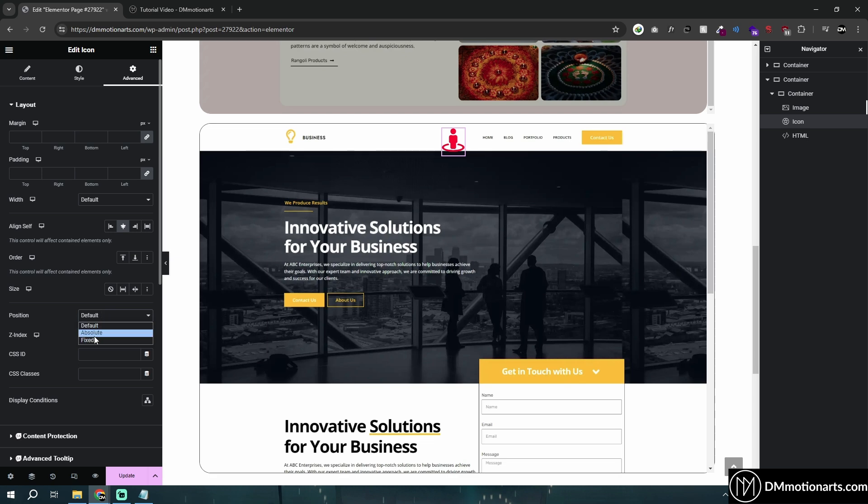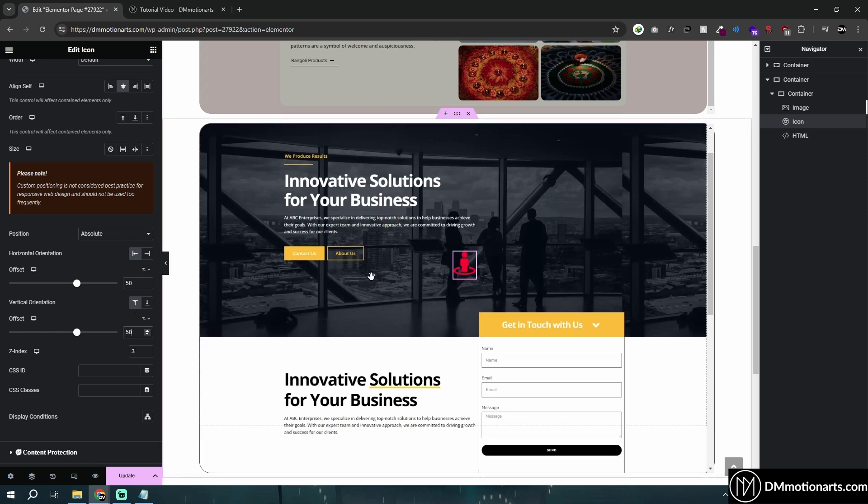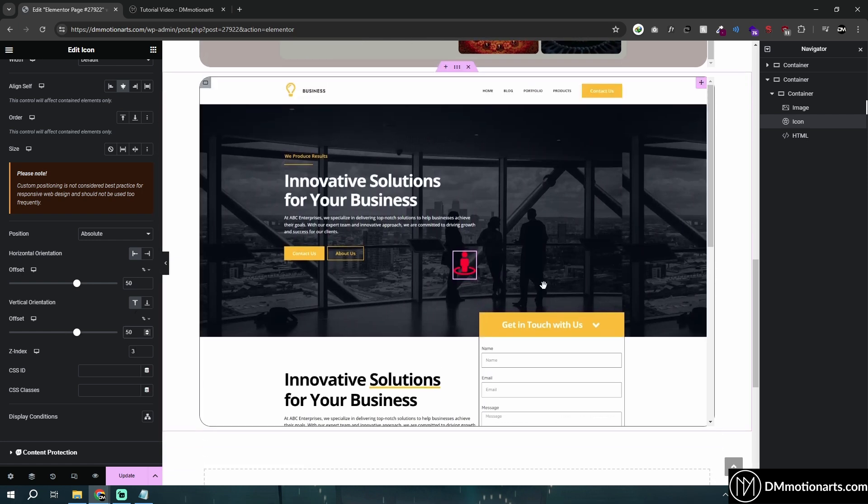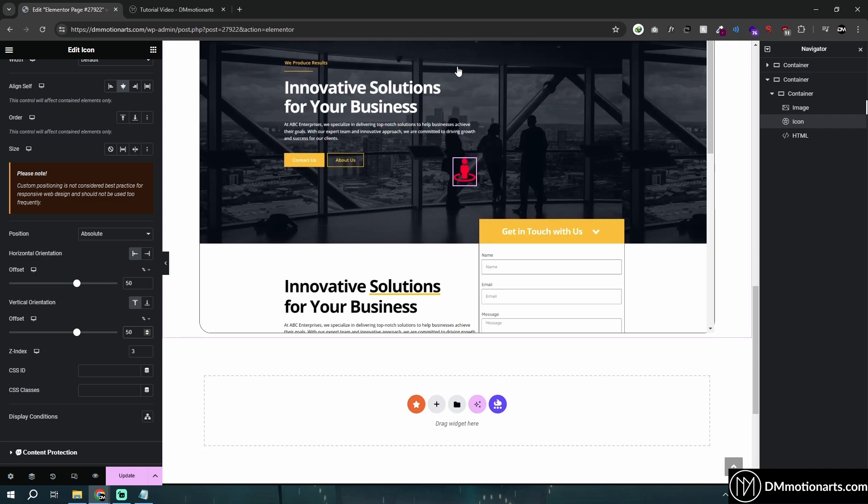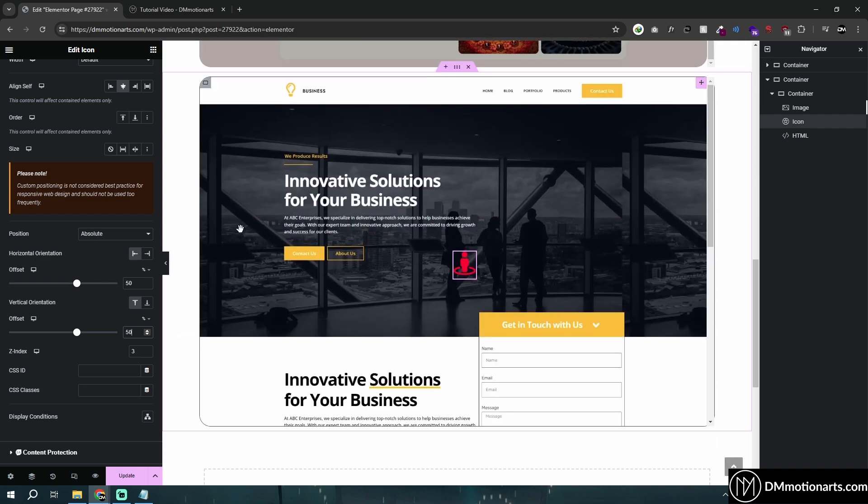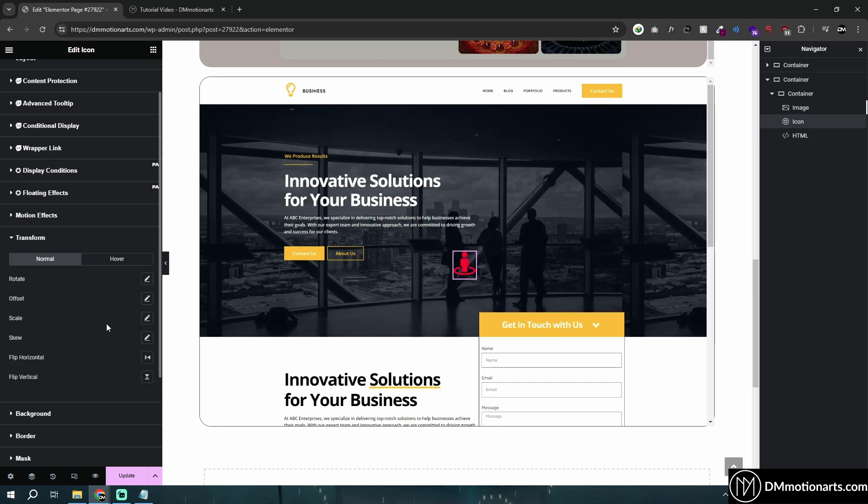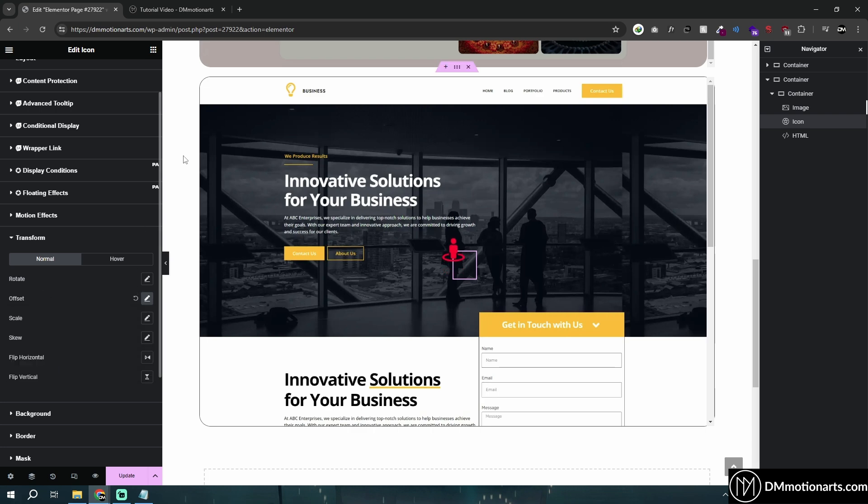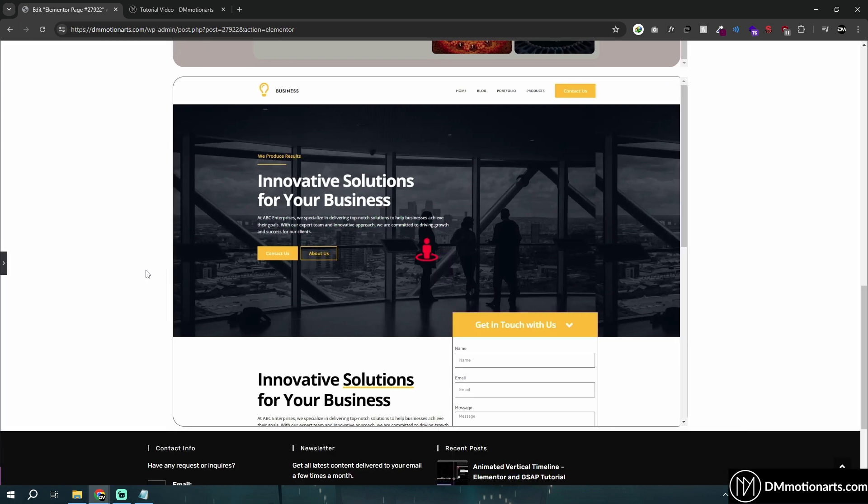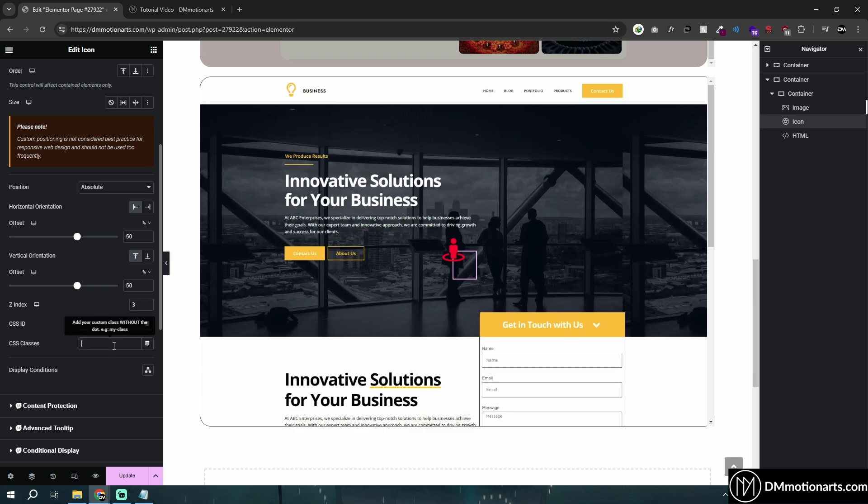Inside of this, I'll do absolute positioning. I'll make the left 50% and top 50%. Currently it does look in center, but usually it would not be completely in center. You also have to add transform and then I'll do offset minus 50% for both X and Y. That way it would be center of this container, the parent container. Now it's in the perfectly center. Let's give it a name, something like DM scroll icon.